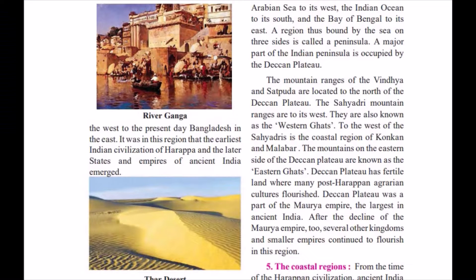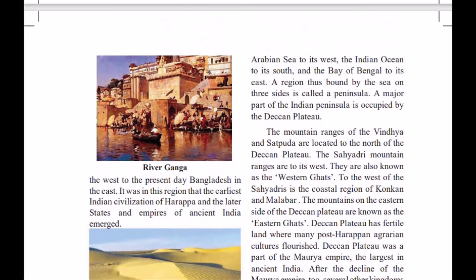Welcome students, welcome to my next video — Indian Subcontinent and History, Part Three, Video Number Three, Standard Sixth History. As we all know, in my first part I mentioned about how humans settle in a region, the climatic condition,